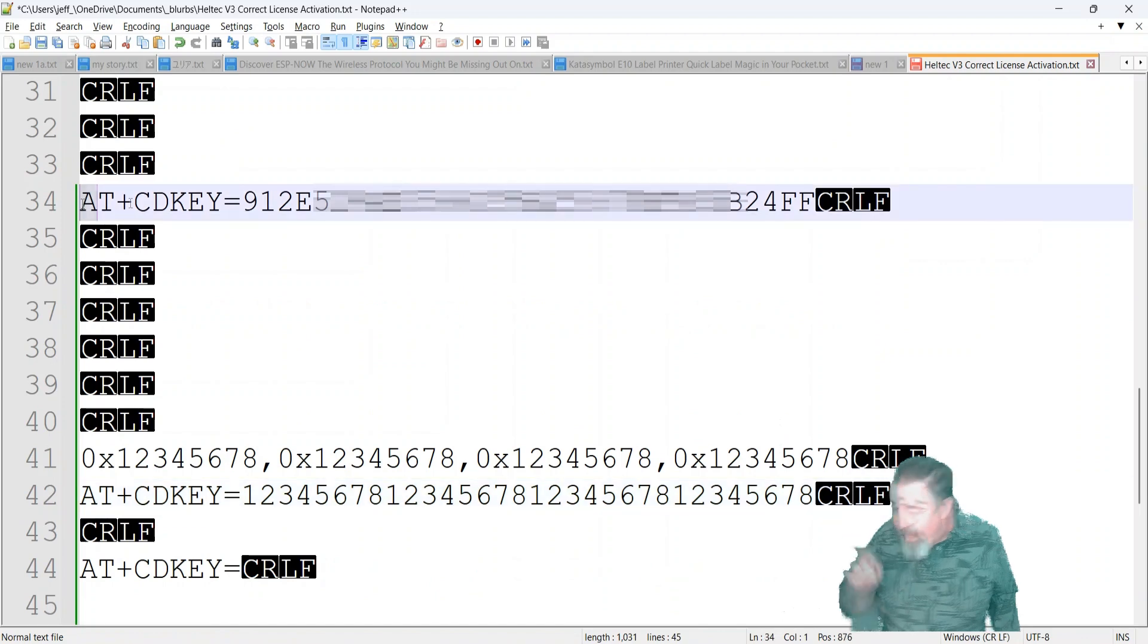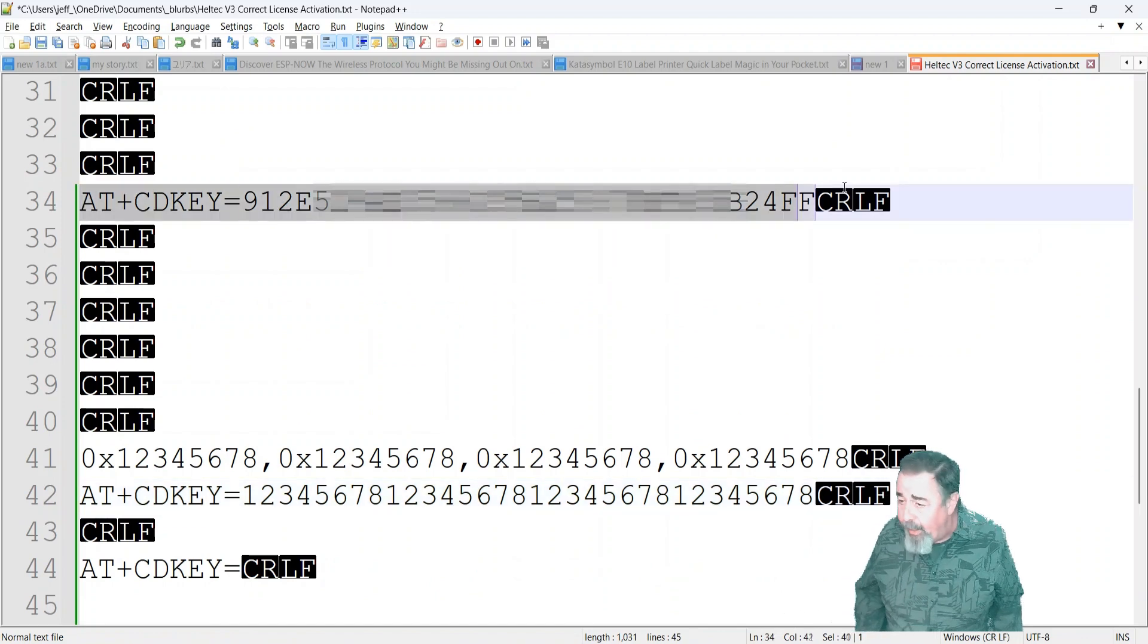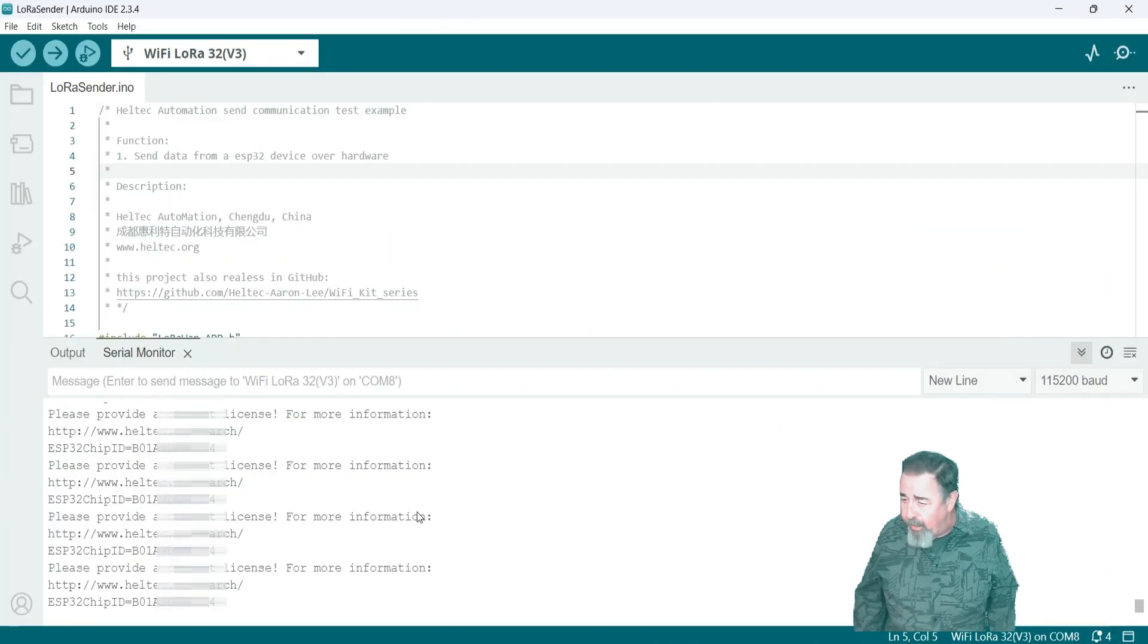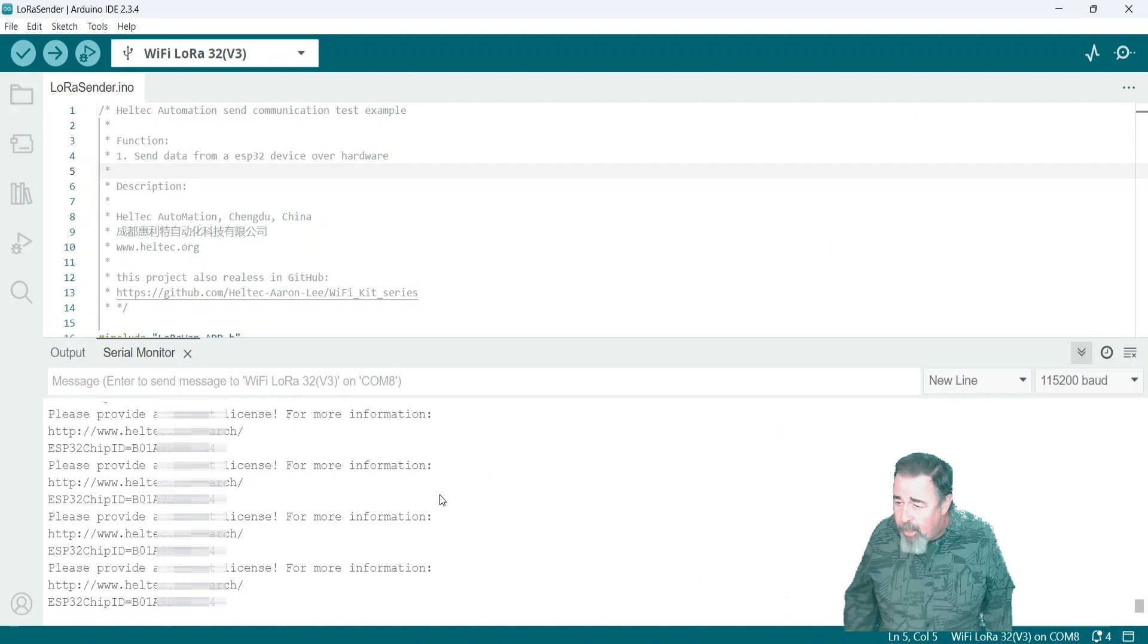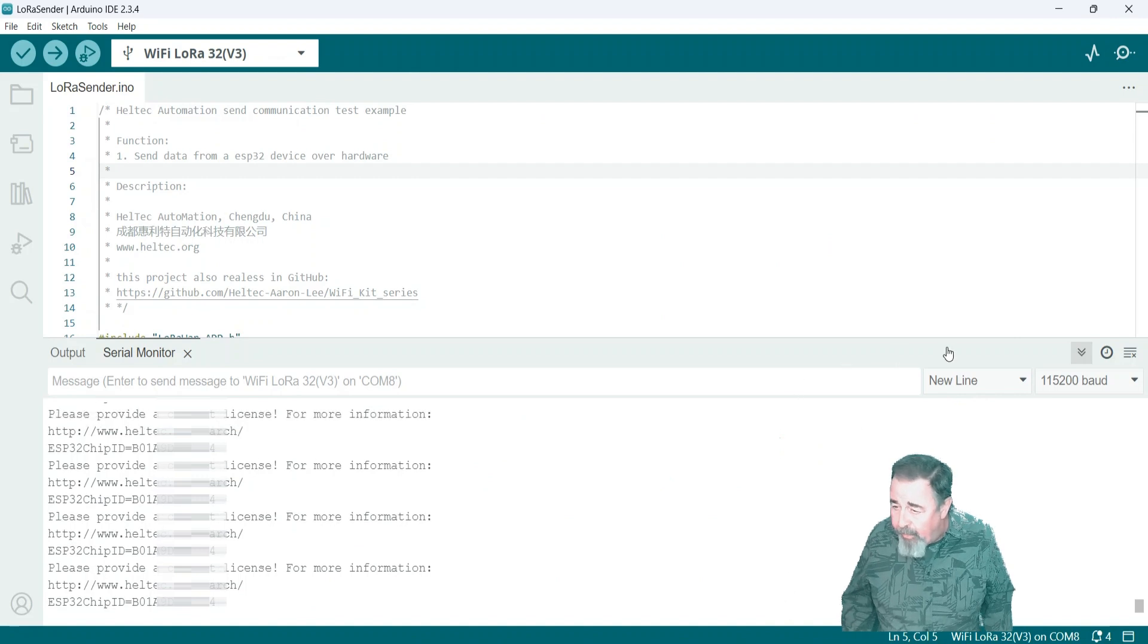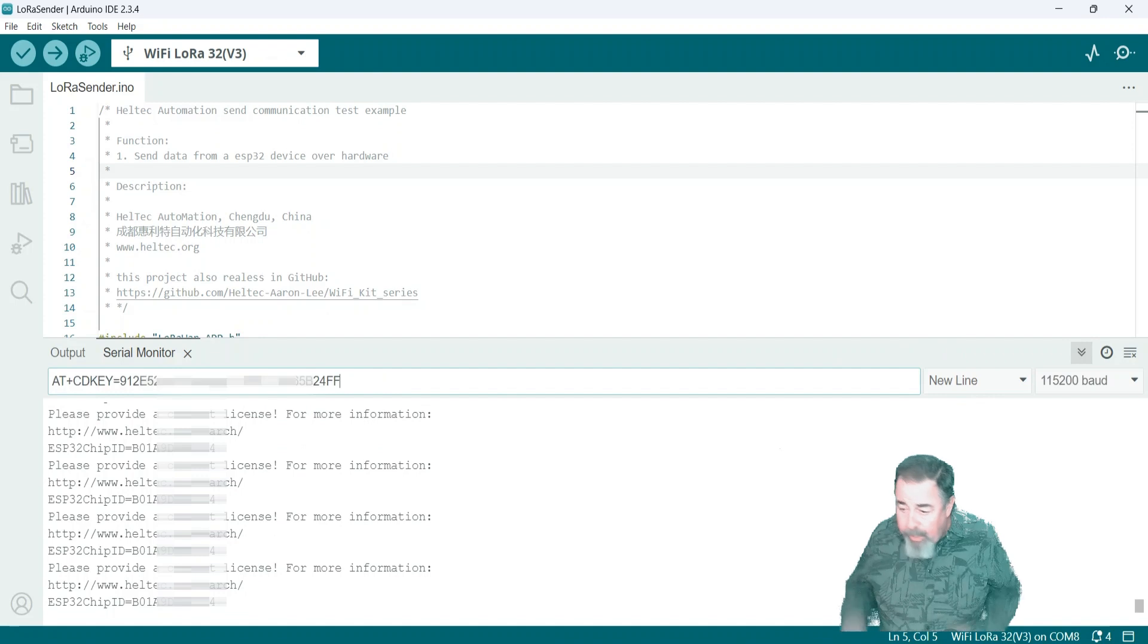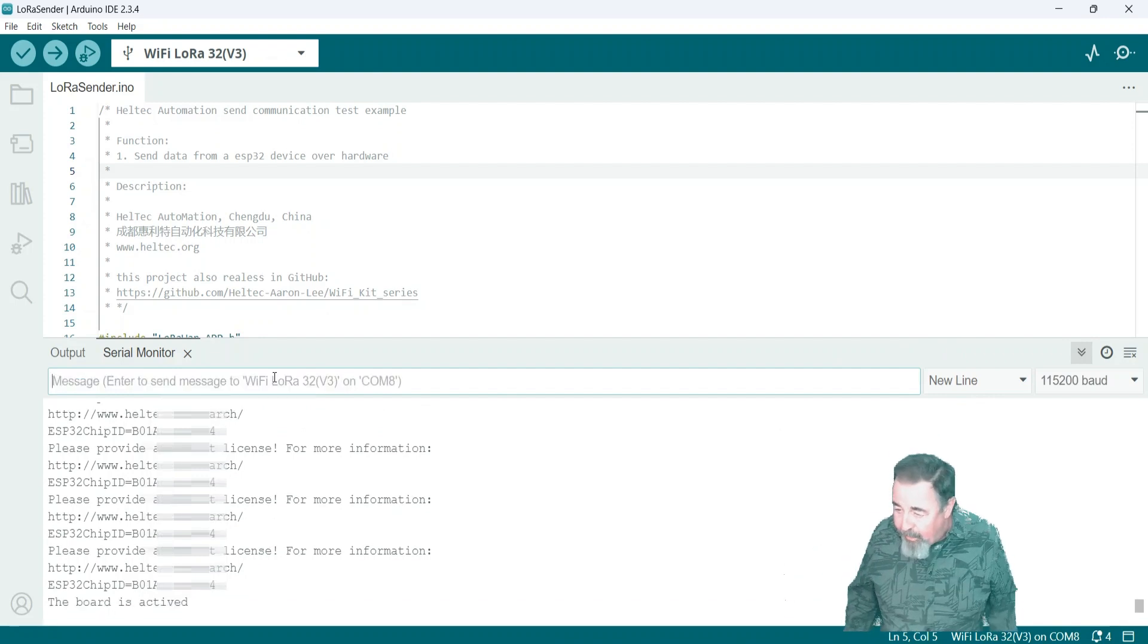And you wind up with this string of just the 32 characters that were actually the license code. So that's my actual license code there. I'm going to blur it out. So you don't paste it in yours and get confused. Paste it right here in the serial monitor. There we go.